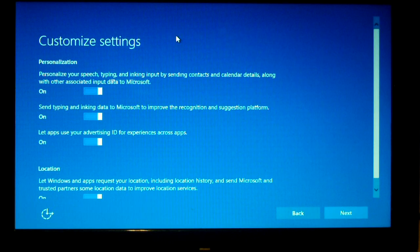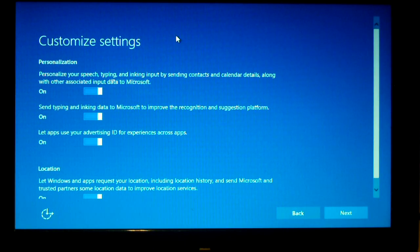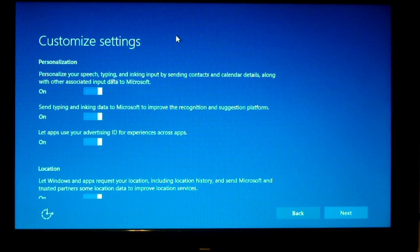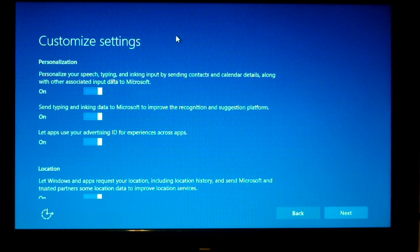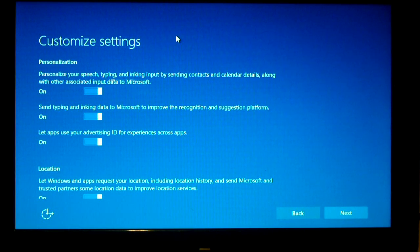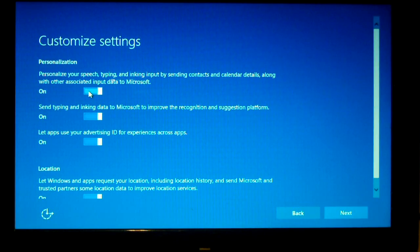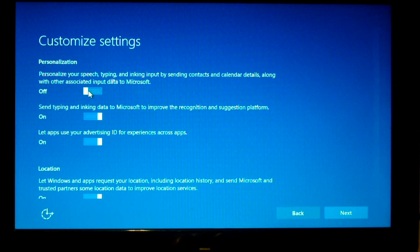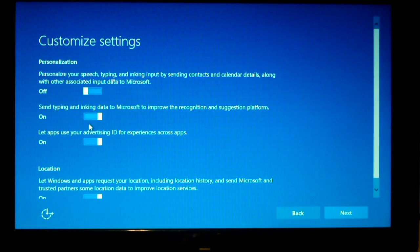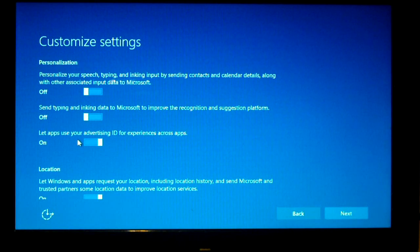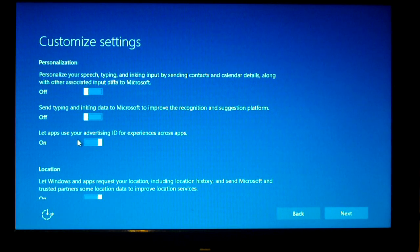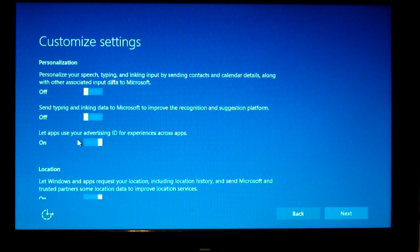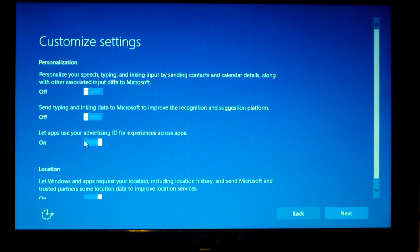So let's start with personalization. It says, Personalize your speech, typing, and inking input by sending context and calendar details along with other associated input data to Microsoft. No thank you. Turn that off. Send typing and inking data to Microsoft to improve the recognition and suggestion platform. No. Let apps use your advertising ID for experiences across apps. Turn that off.